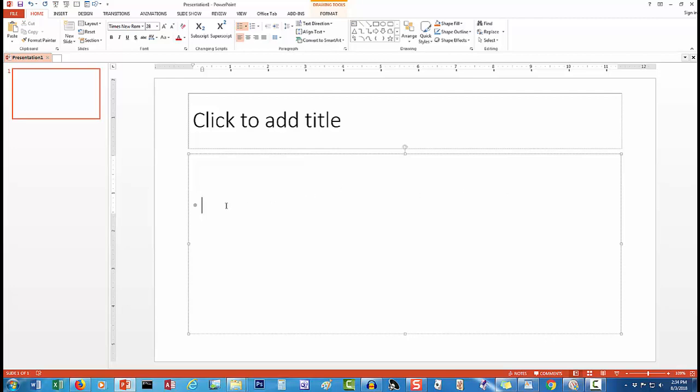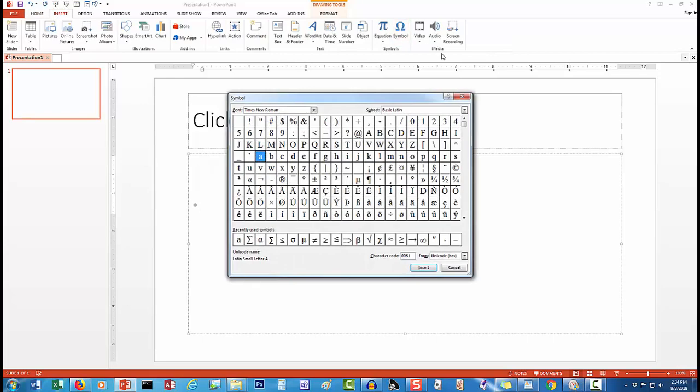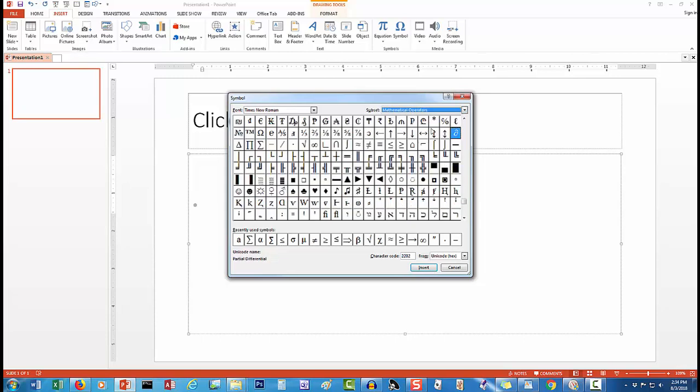I do this by clicking on Insert and then Symbol. This brings up the Symbol dialog box. Once I have located the summation symbol, I click on it and then click on the Insert button. I then click on the Close button.